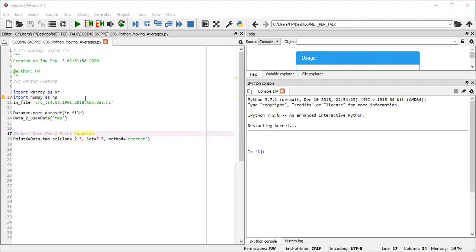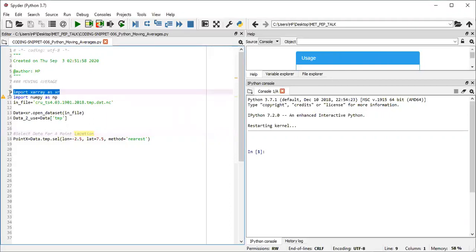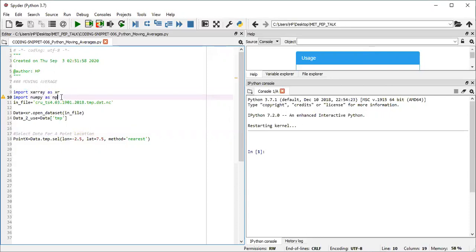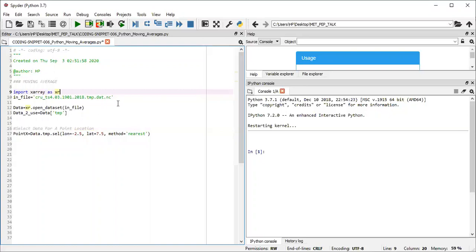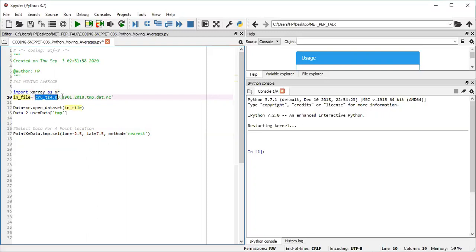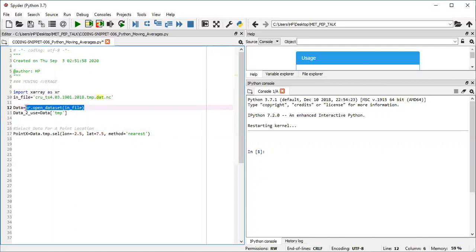We start off first by importing our xarray package, which is done on line nine. I didn't need the NumPy package, so I can take that one out for now and do purely with xarray. The input file, which I decided to call info, is a CRU time series version 4.03, spanning 1901 to 2018. It's actually temperature data sets. The variable to be used from this data set bears the same name, TMP, so it's quite easy to work with.